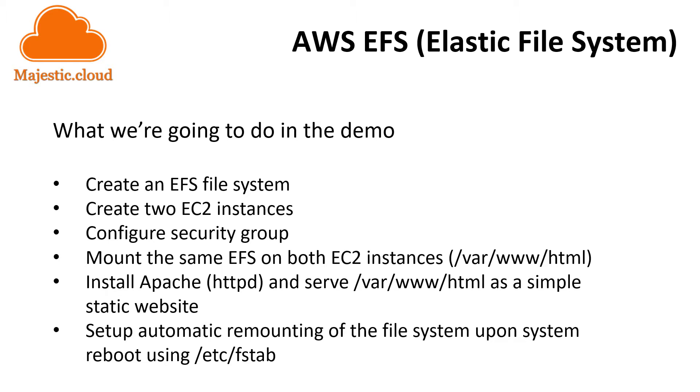And in the end I will configure one of the instances or both of them to automatically remount the file system upon system reboot using the /etc/fstab configuration file. So let's start.